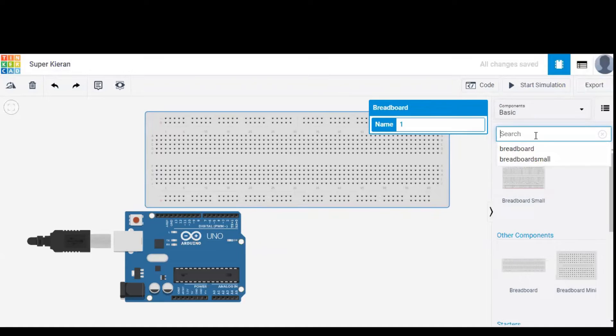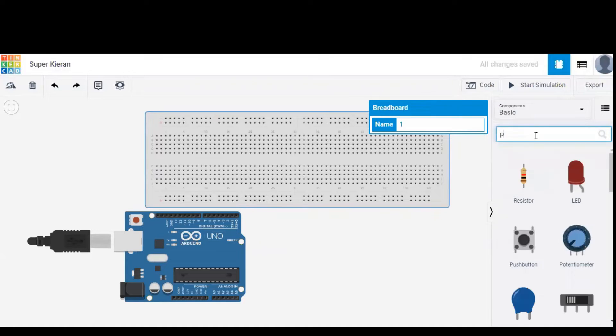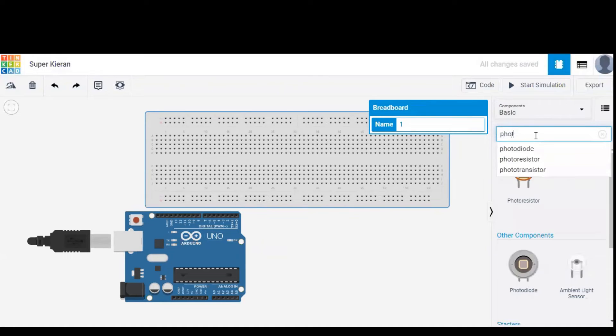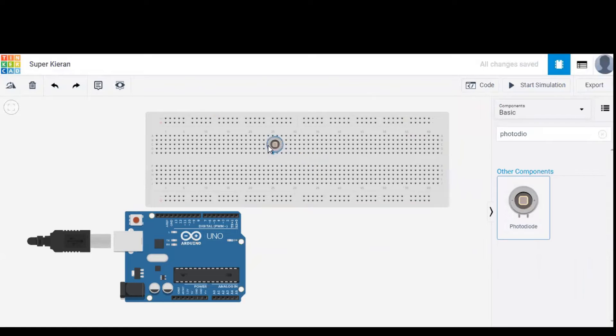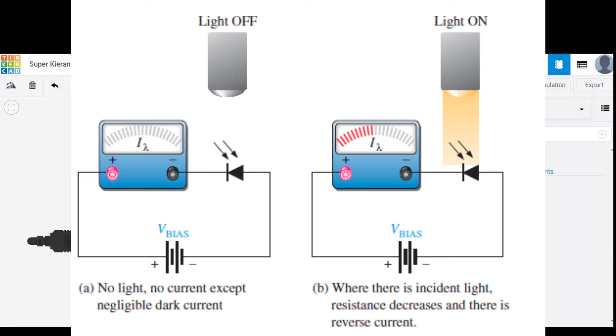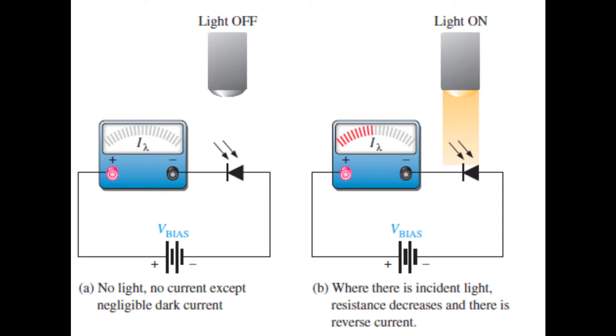Now all we need is a photodiode. So let's drag the photodiode onto the breadboard and it is set.